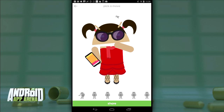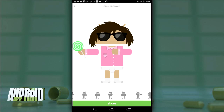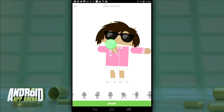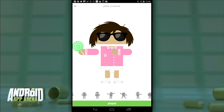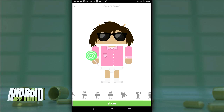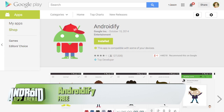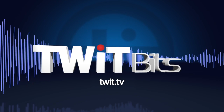Androidify is a Google product, so it's undeniably a part of their marketing campaign, but after two years of using it myself, and especially with the new features, I still totally enjoy getting lost in my little geek-out session with Androidify. Find it for free in the Play Store.